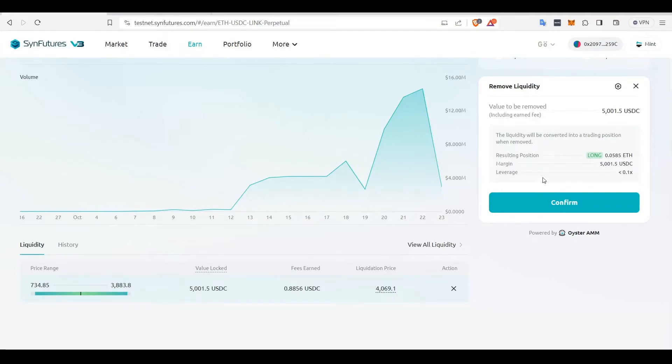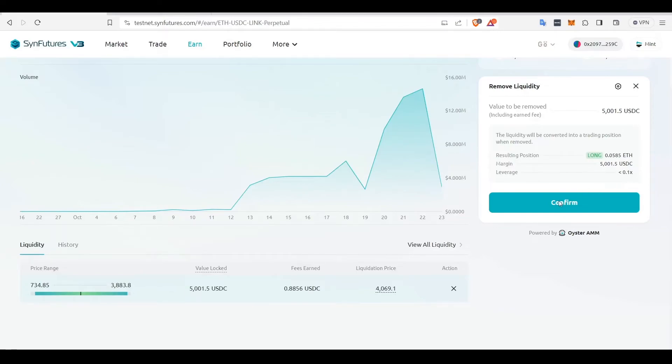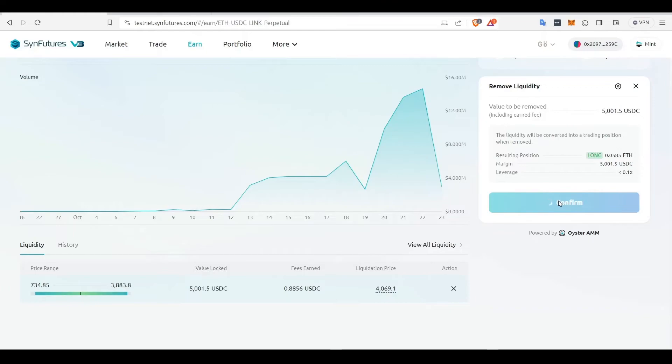It will list out the value to be removed, the size of the resulting position, margin, and leverage used. You can check all the details here and click Confirm. The transaction could take a few minutes depending on the congestion on the network.